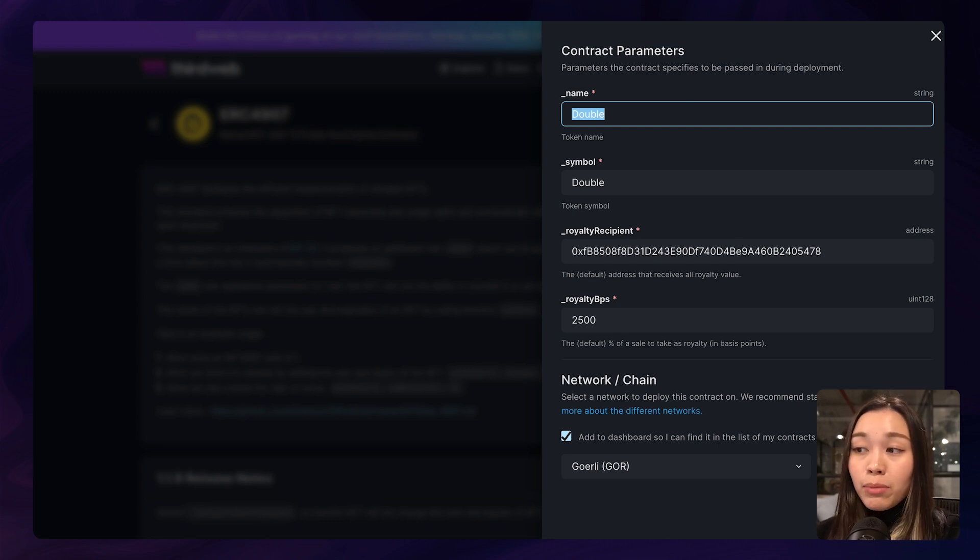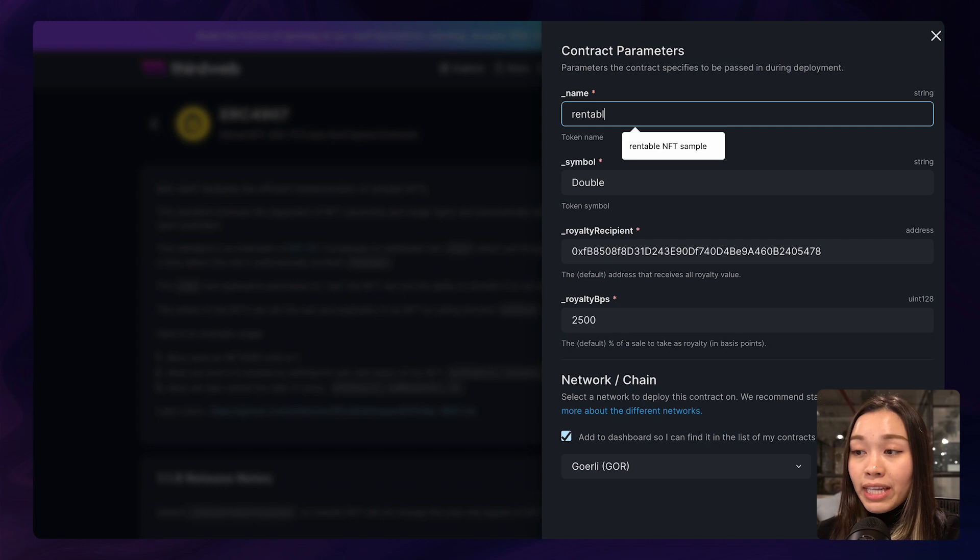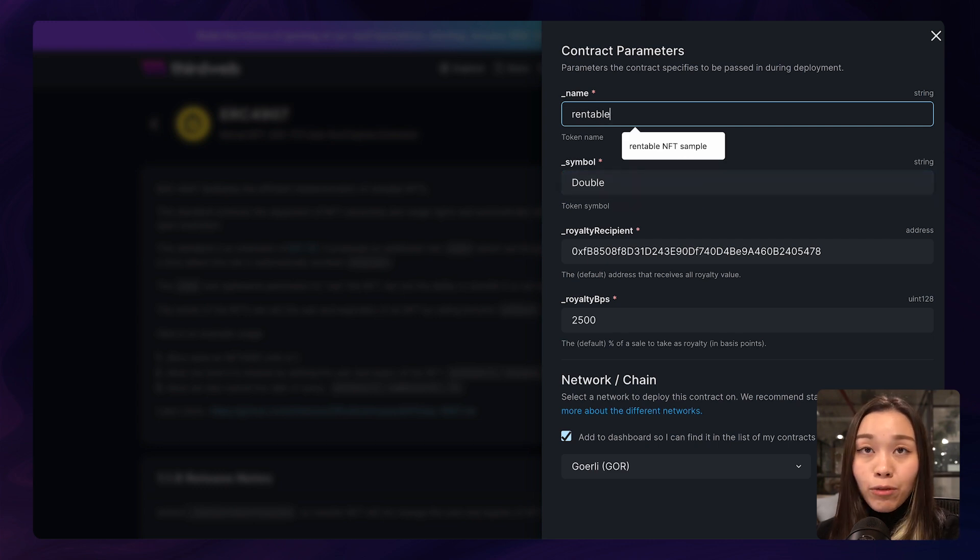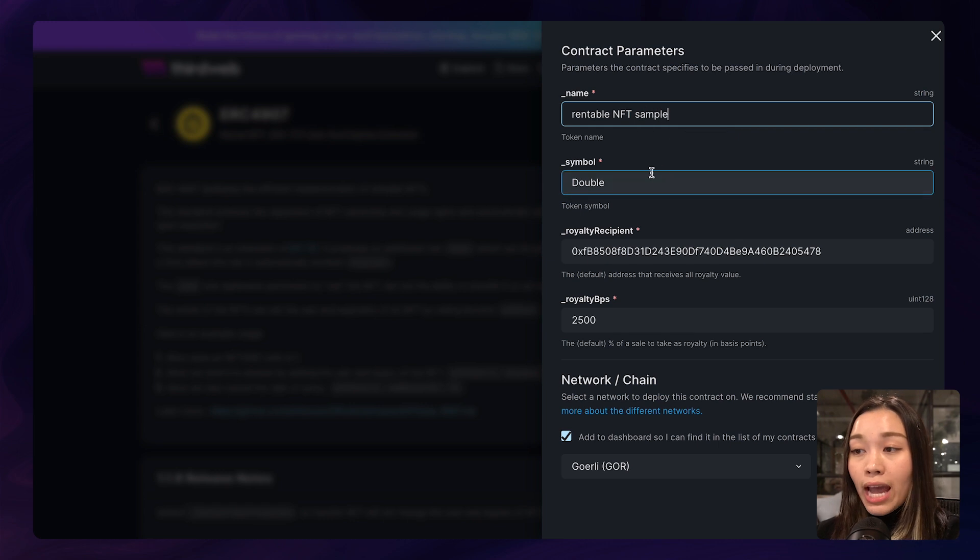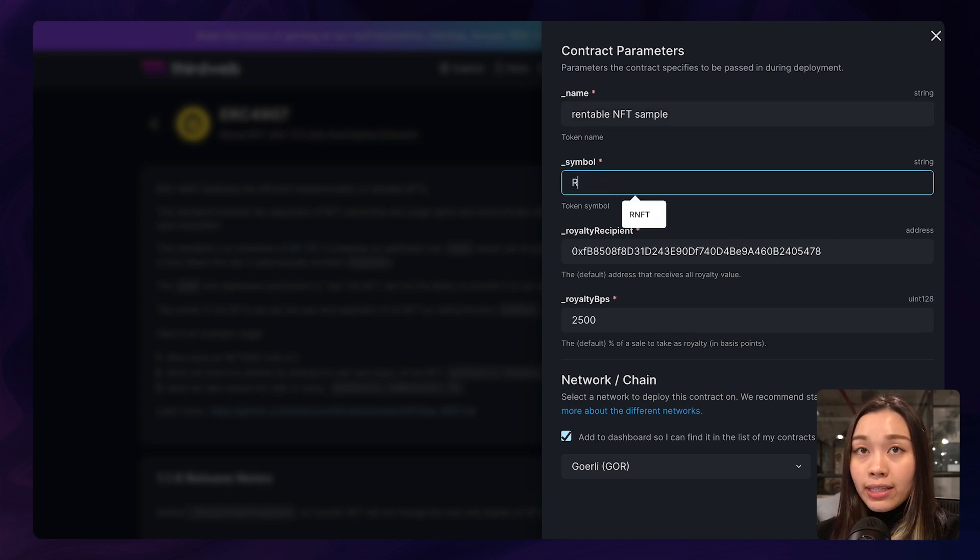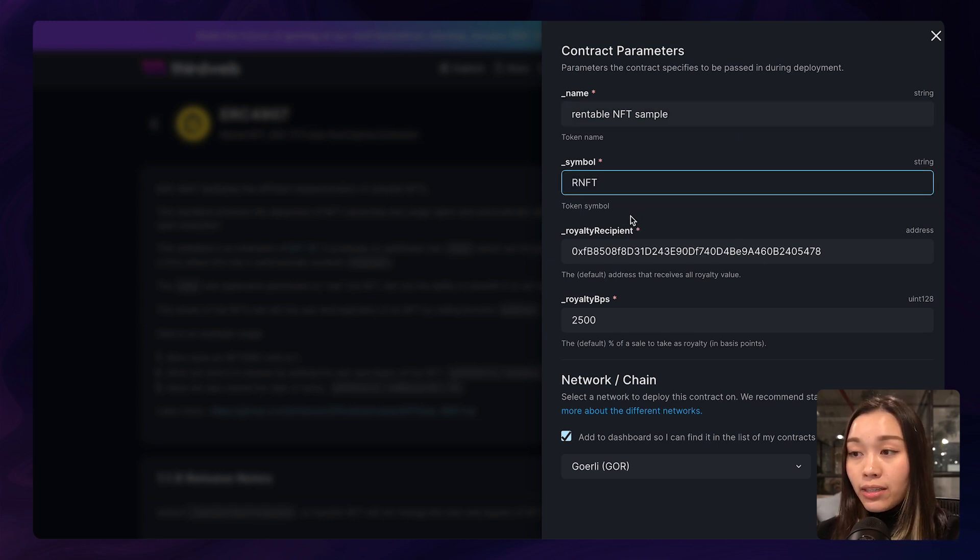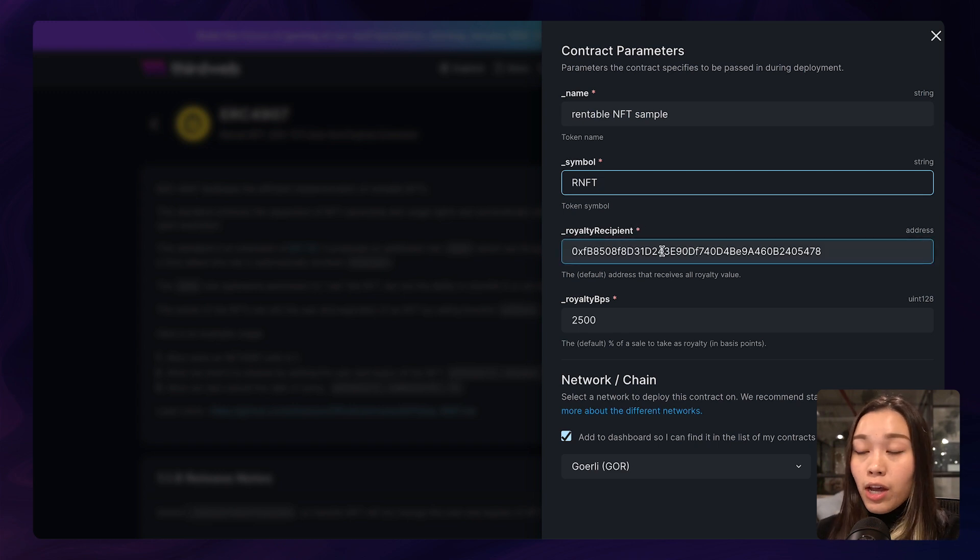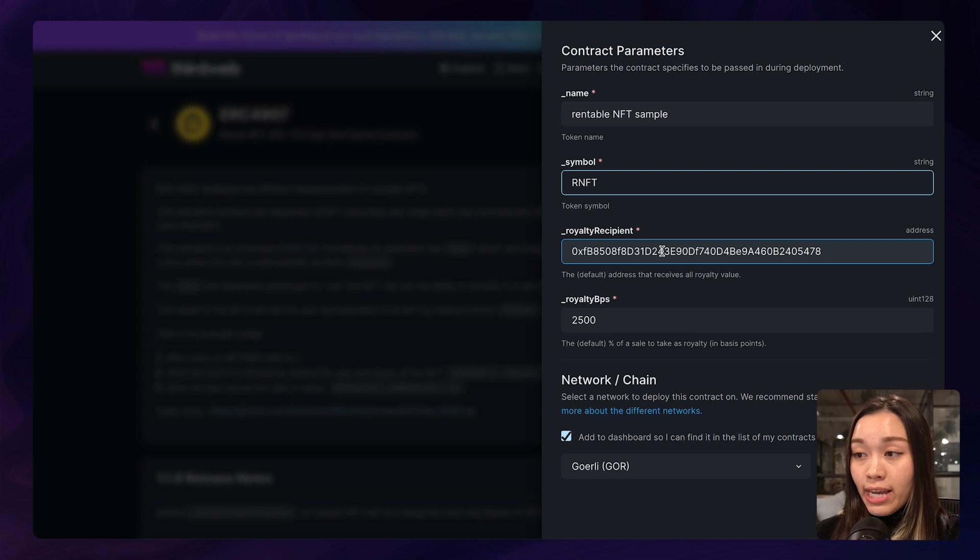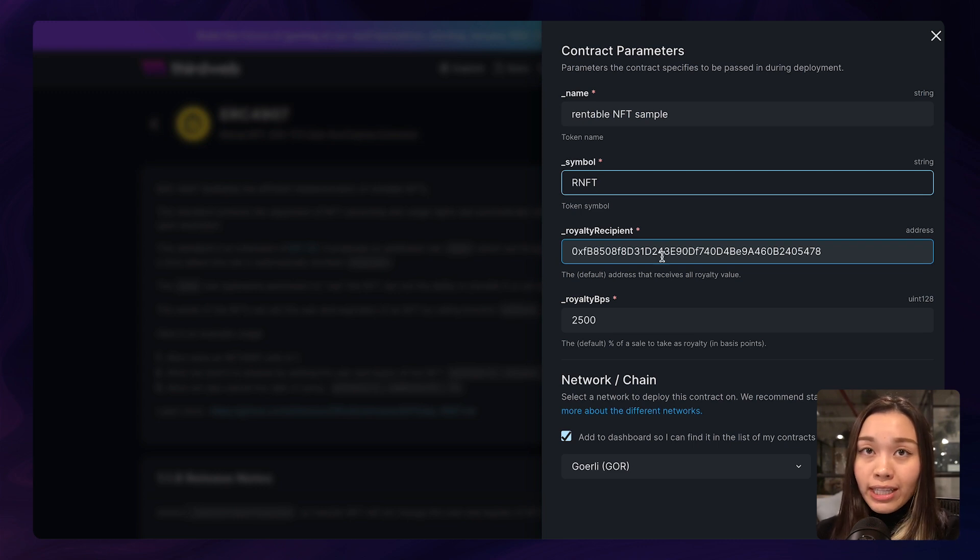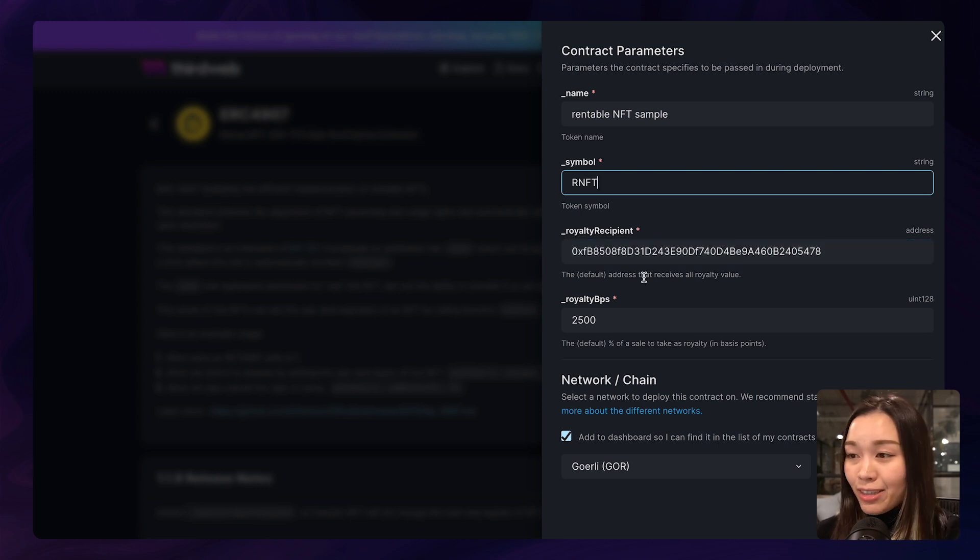Which is typically shown on the NFT collection page on platforms like OpenSea or Magic Eden. And the next one here is the symbol for the collection. And for this NFT collection, I'll just call it RNFT, which essentially stands for rentable NFT.